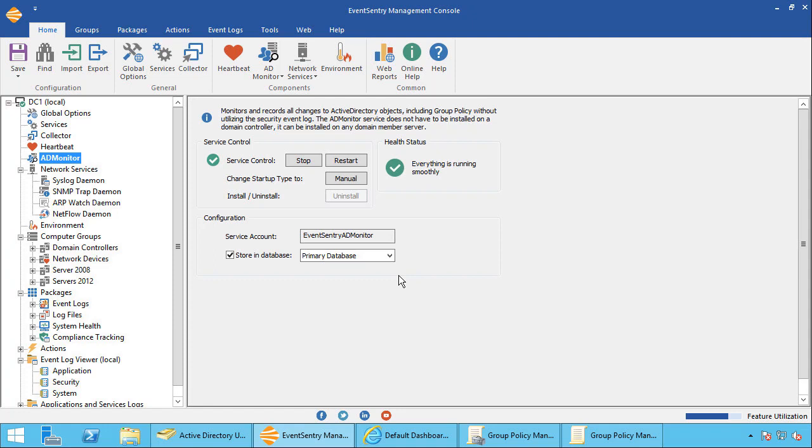There are further customizations that you can make, for example exclude certain changes, issue email alerts and so forth with an additional utility that's called the EventSentry ADMonitor Administrator. But I'll cover that in a separate video. So for the time being just know that the installation is incredibly easy. There's nothing to do other than check a checkbox and type in a password.